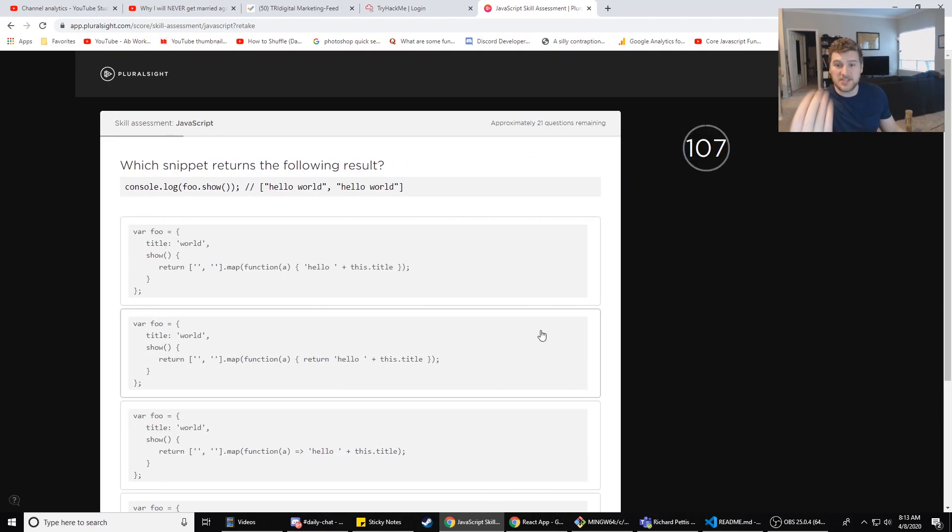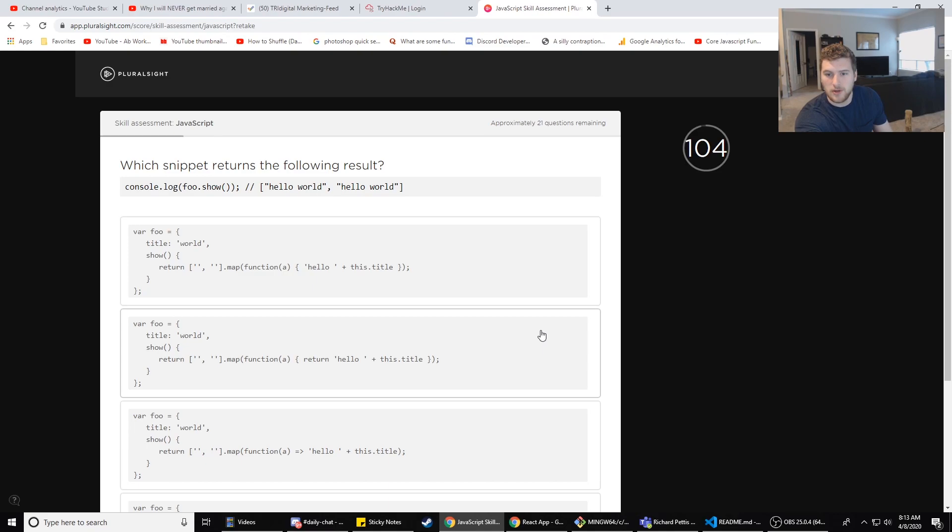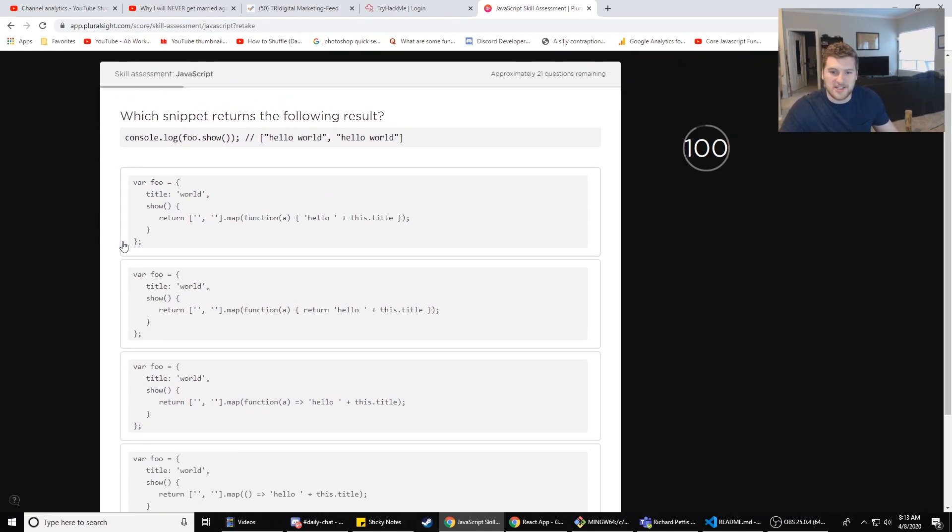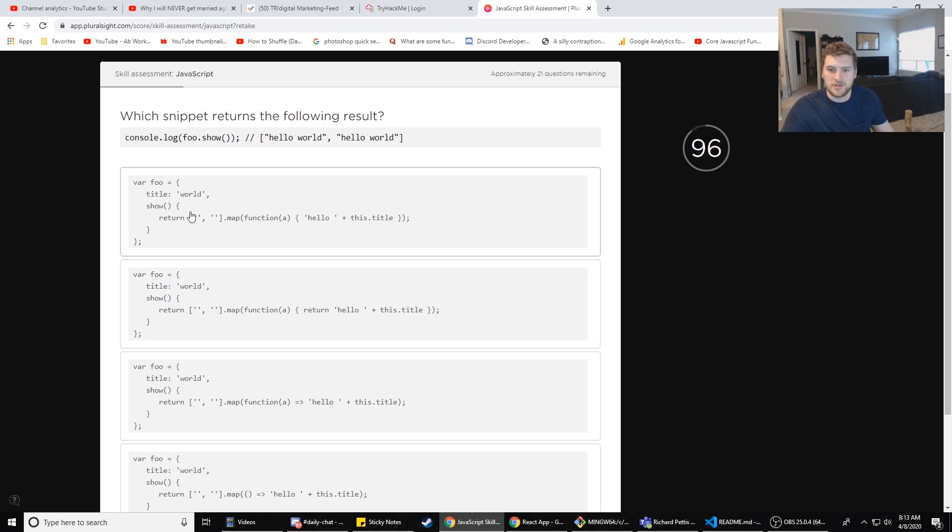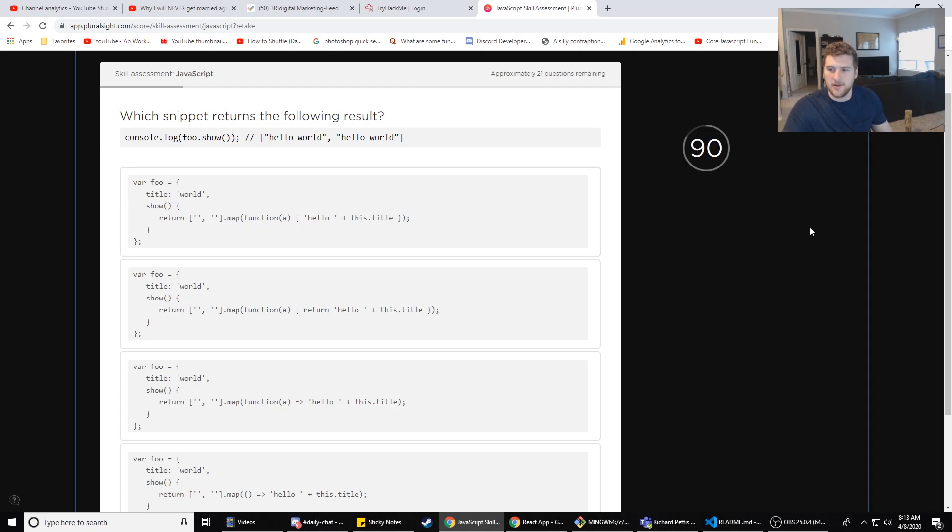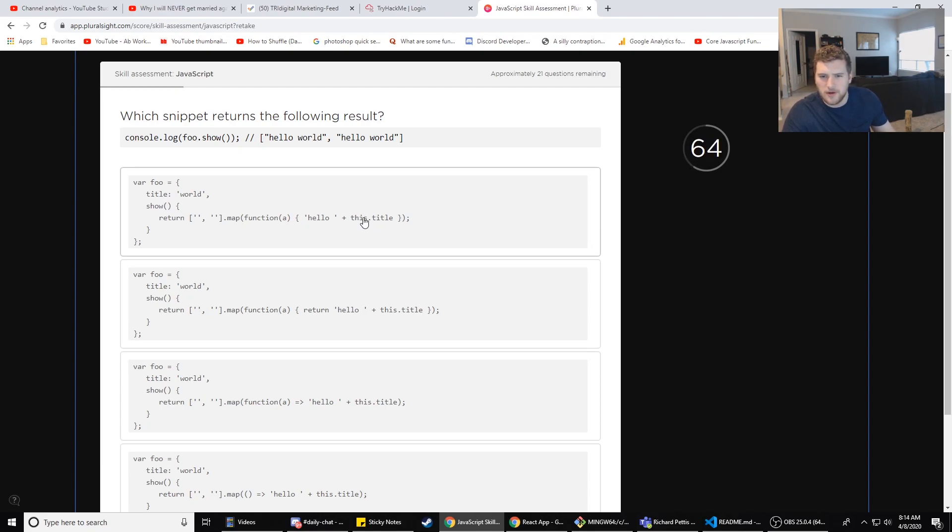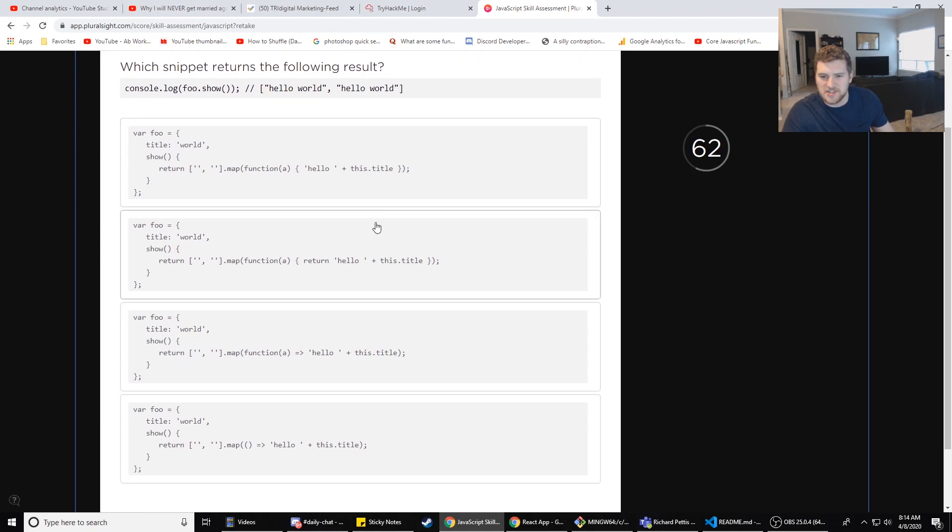Which snippet returns the following results: console.log(foo.show()) Hello world, Hello world. We got a hundred seconds on this one. So var foo equals {title: 'world', show: return map(function(a) {hello + this.title})}. I don't want to click on that. So this would - is this referring to title? Wait, this is referring to what is this referring to in this one? We're gonna read the rest of these to make sure. So how is this different? So map - doesn't map have like an implicit return if you do that? An arrow function changes the context of the execution context. It does not create a new execution context.